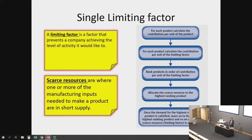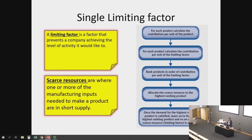Scarce resources — both similar concepts — are where one or more of the manufacturing inputs needed to make a product is in short supply. For each product, calculate the contribution per unit of the limiting factor and then rank products in order of the contribution per unit of the limiting factor. Allocate the scarce resource to the highest ranking product, and once the demand for the highest ranking product is satisfied, move on to the next highest ranking product and so on until the scarce resource is used up.